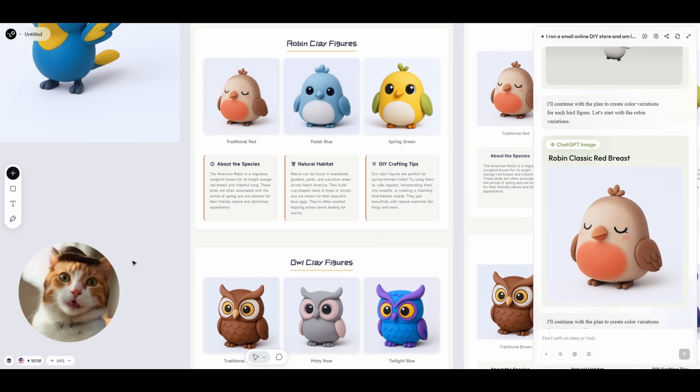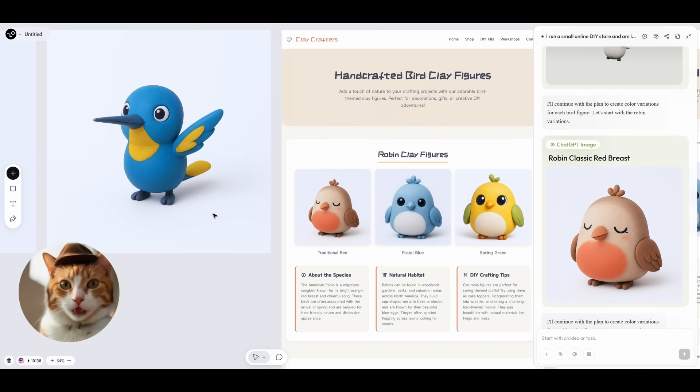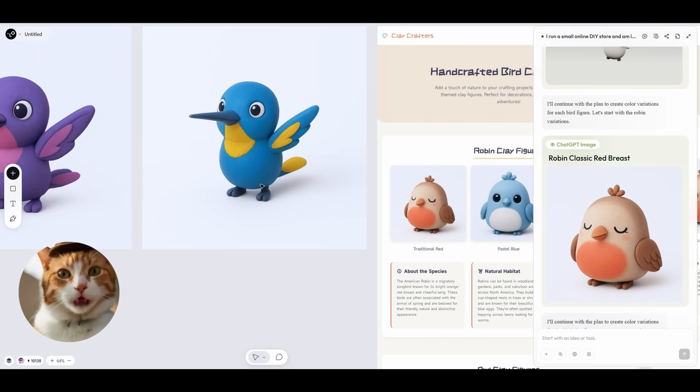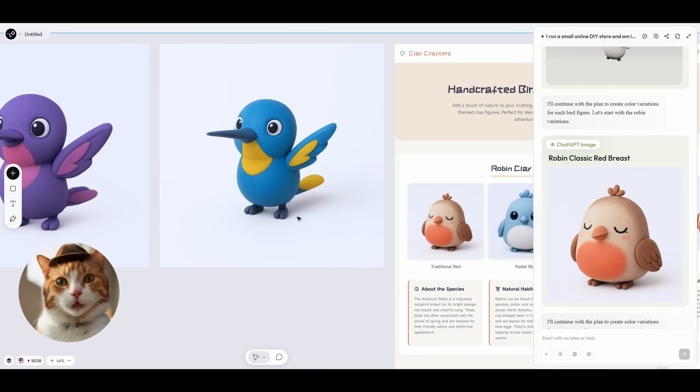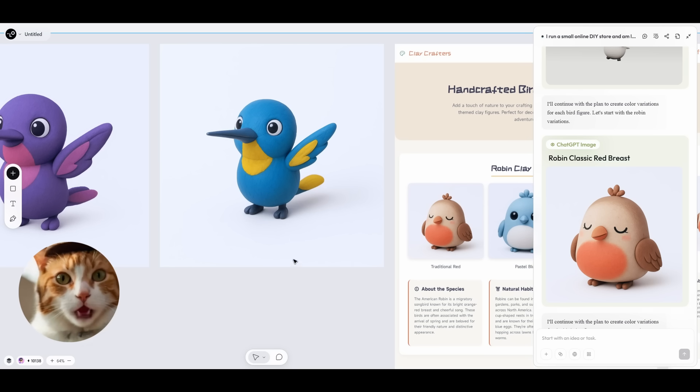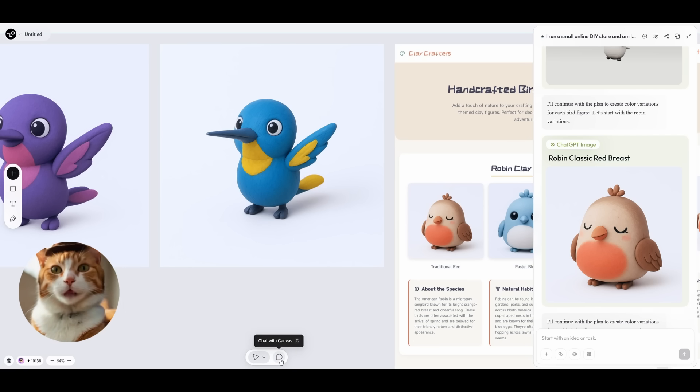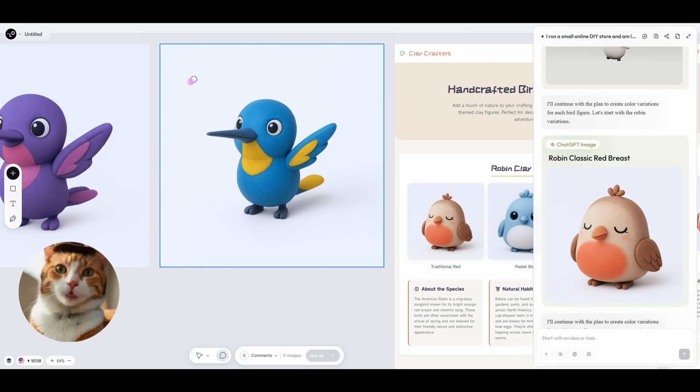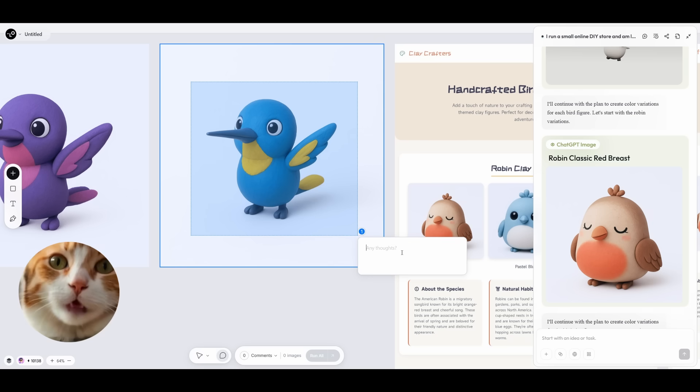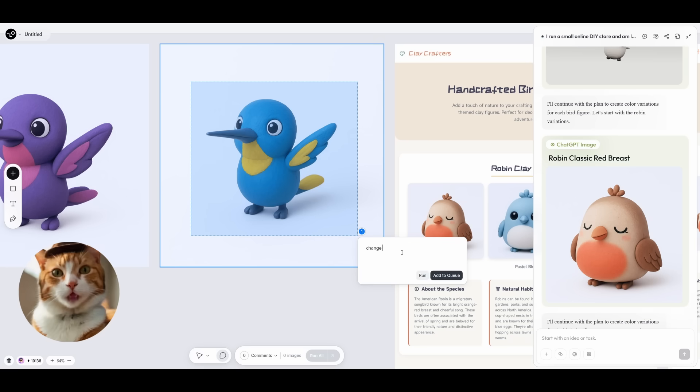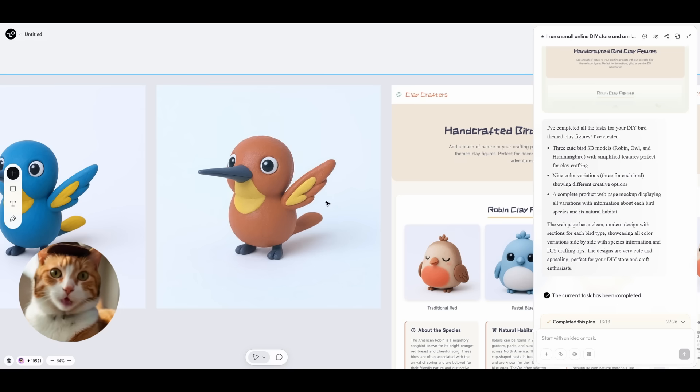We, of course, can also edit all these images quite easily. For example, we can choose this image and change the color of this bird. How to do that? Very simple. Press the chat with canvas button, choose your object here and enter what you need to do. For example, change color from blue to red. Here we go.